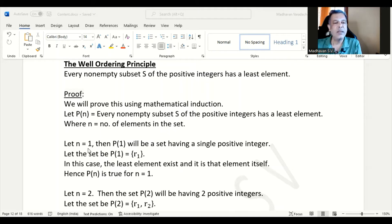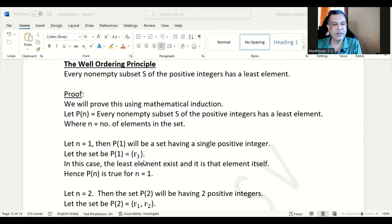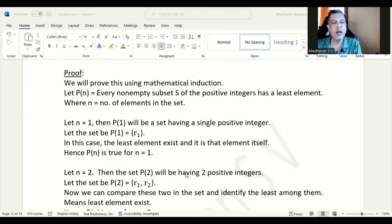Suppose n is 1, then P(1) will have a single positive integer. Let that set be {r1}. In this case, the least element exists and it is that element itself — r1 will be the least. Hence, we can conclude that P(n) is true for n equal to 1.